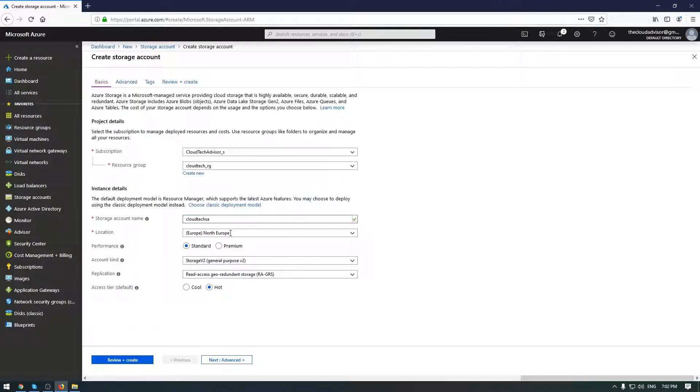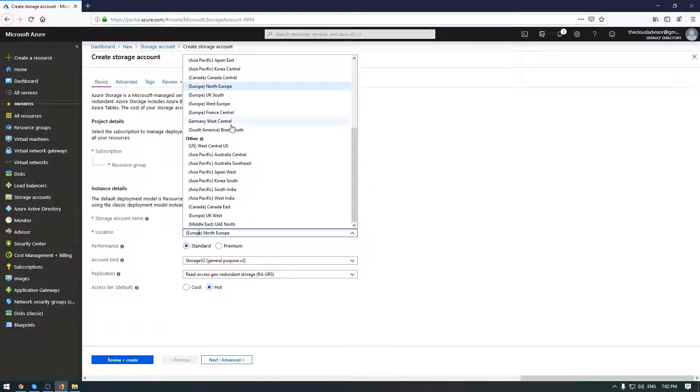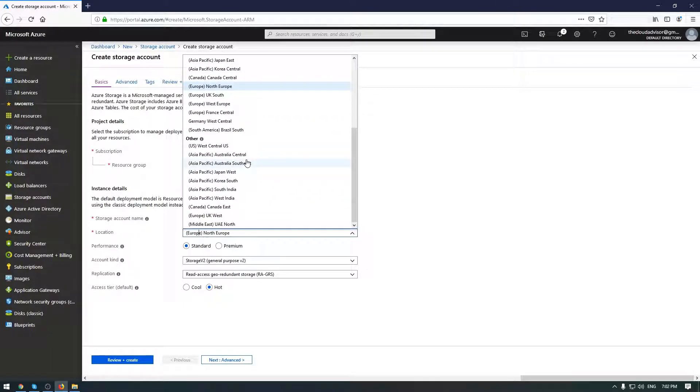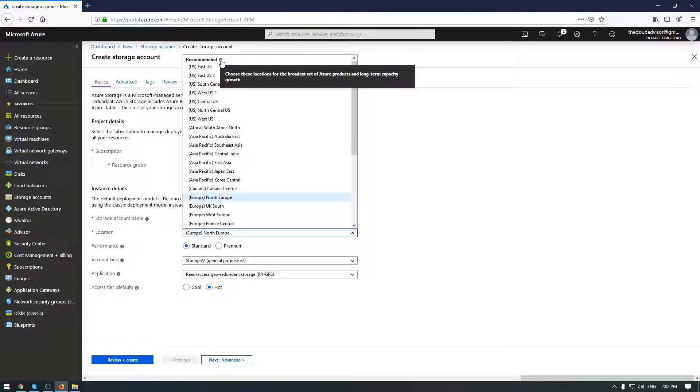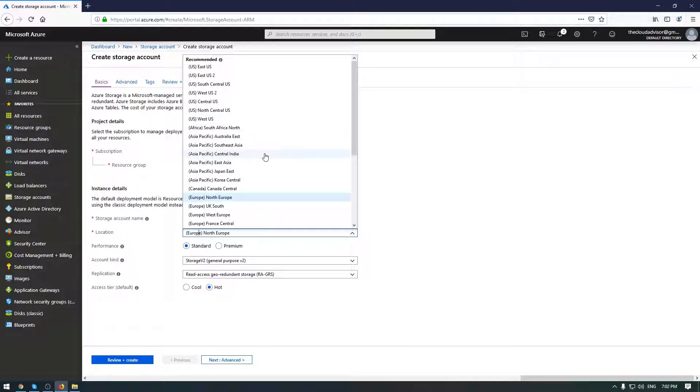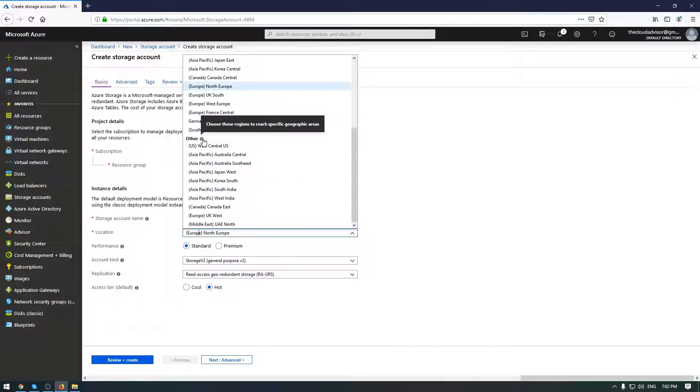The next one is location. As you can see, we have a lot of locations here, a lot of data centers. But if you look more closely, you will see that we have a recommendation here from Microsoft, and you need to pay more attention because some services could not be presented in other data centers.